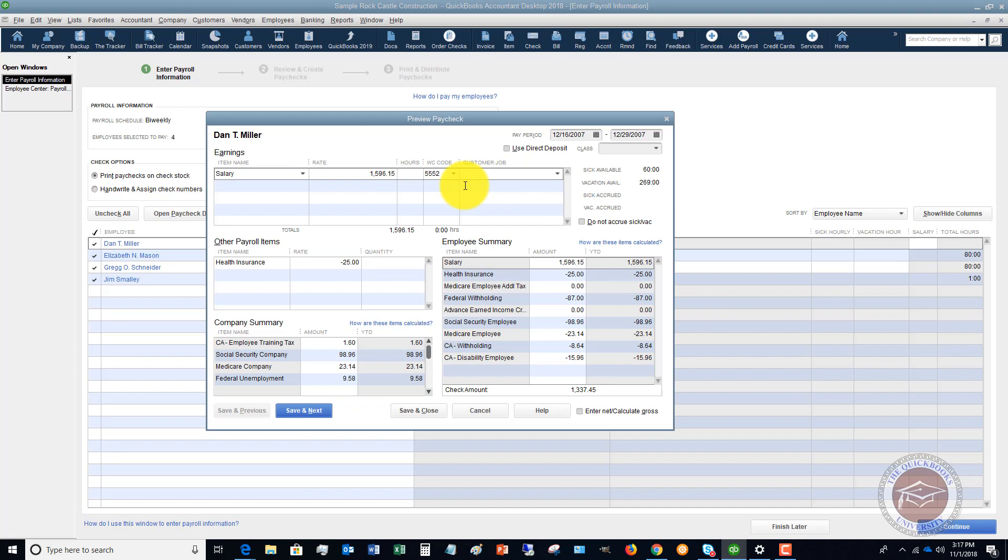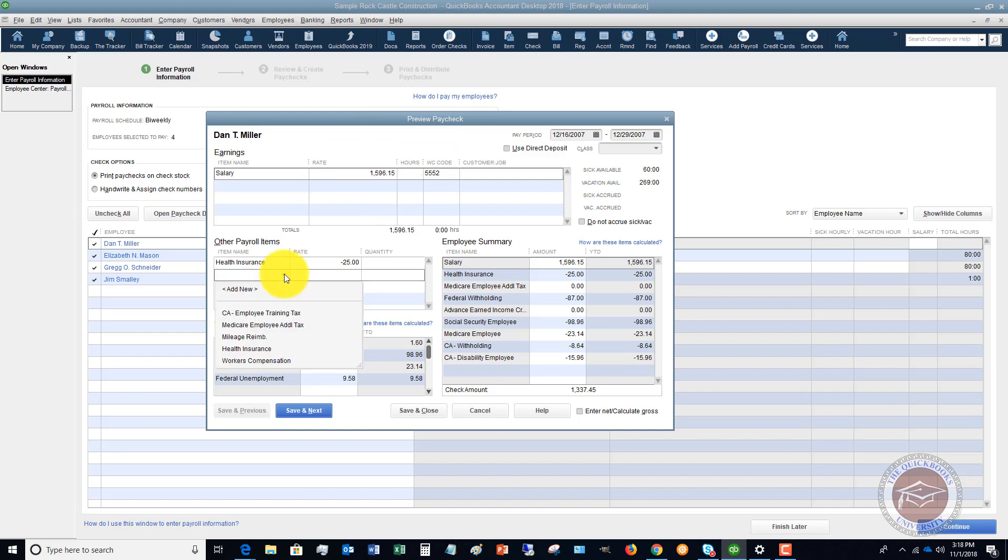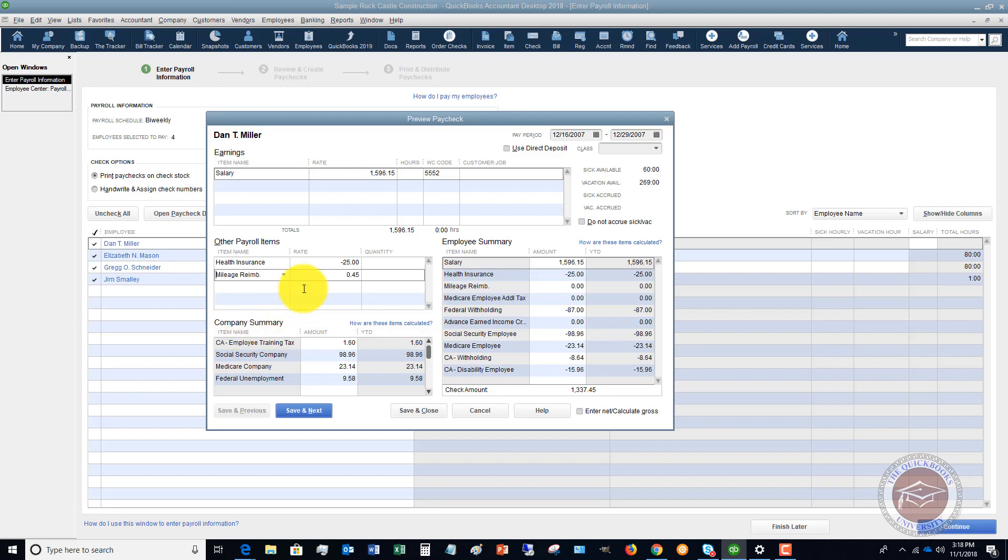So Dan Miller, it's going to bring up his individual paycheck. So if there is something you need to add to this payroll, let's say other payroll items, let's say there's a mileage reimbursement, and he drove 150 miles.